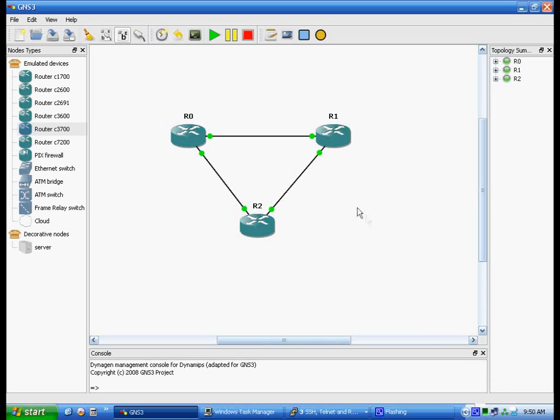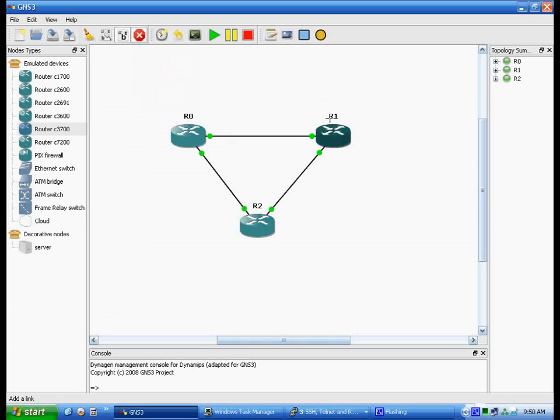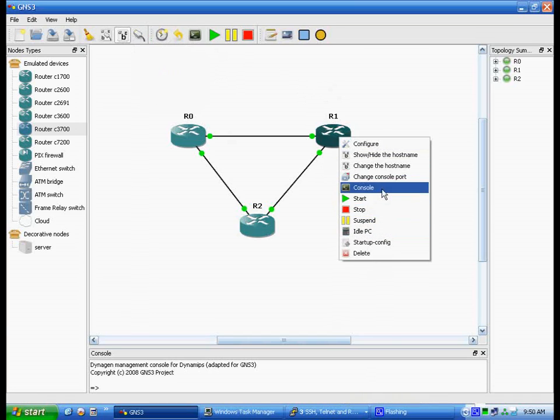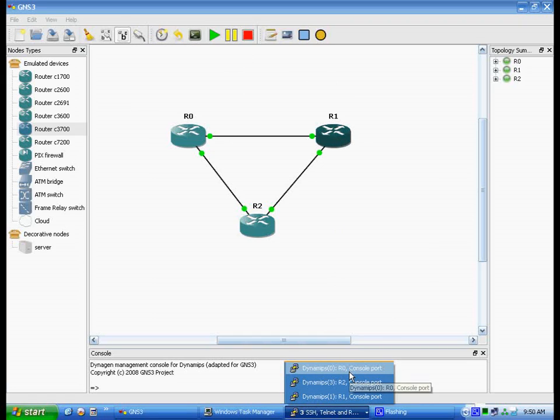Alright, next up, essentially I just connected them using FastEthernet, and now I have consoled into all of them. And they should be all set right here.